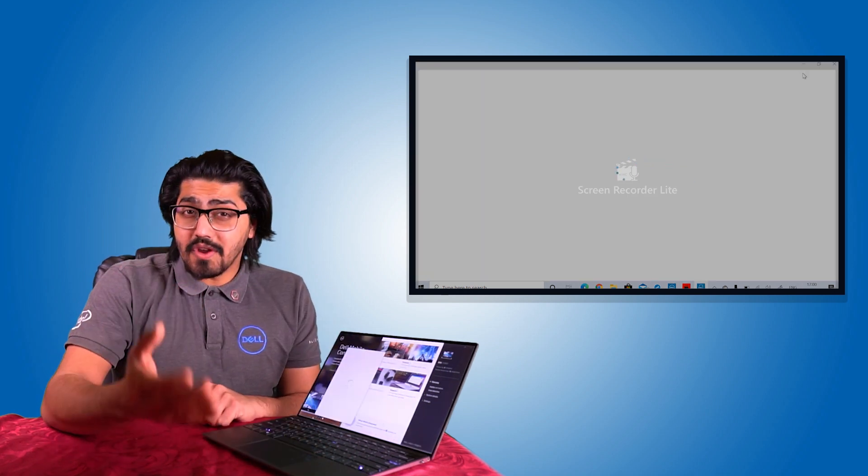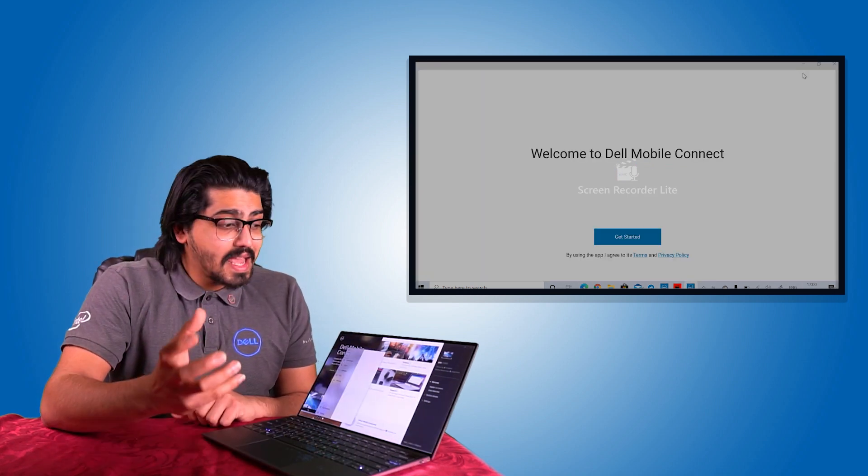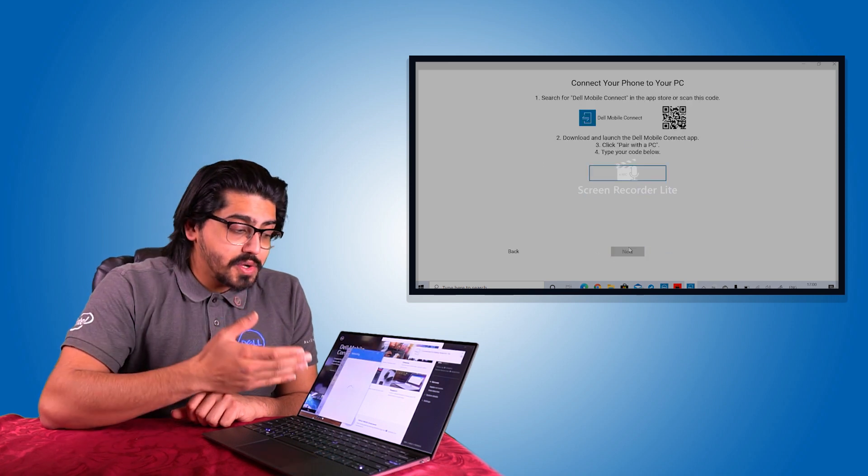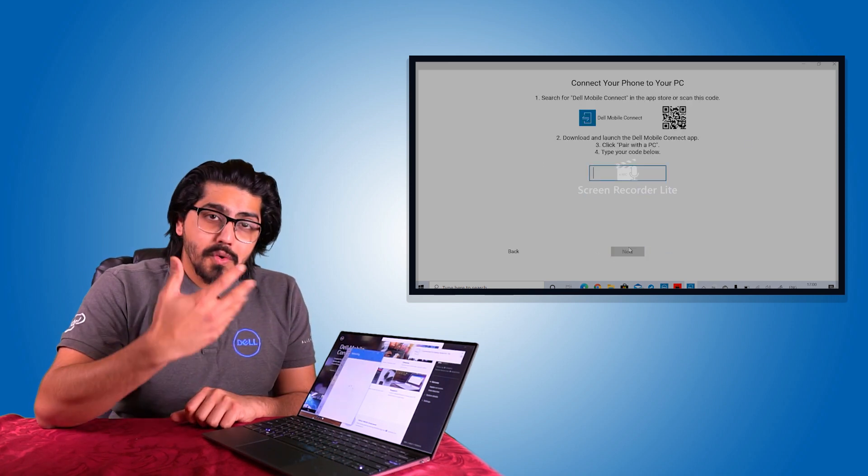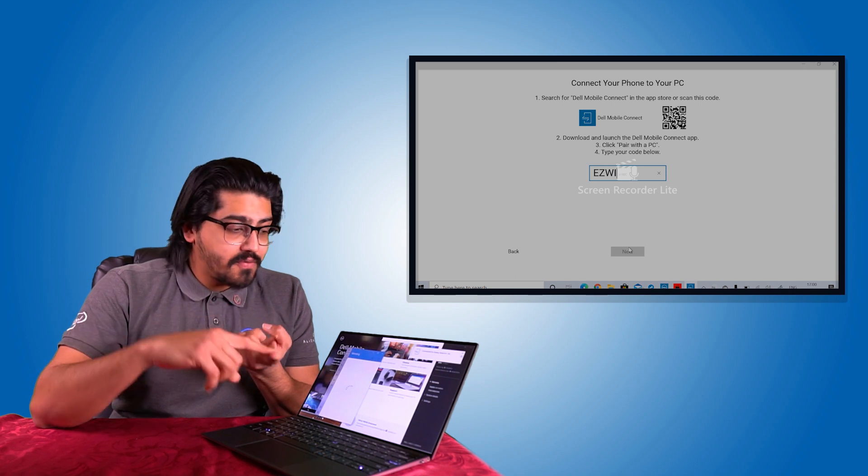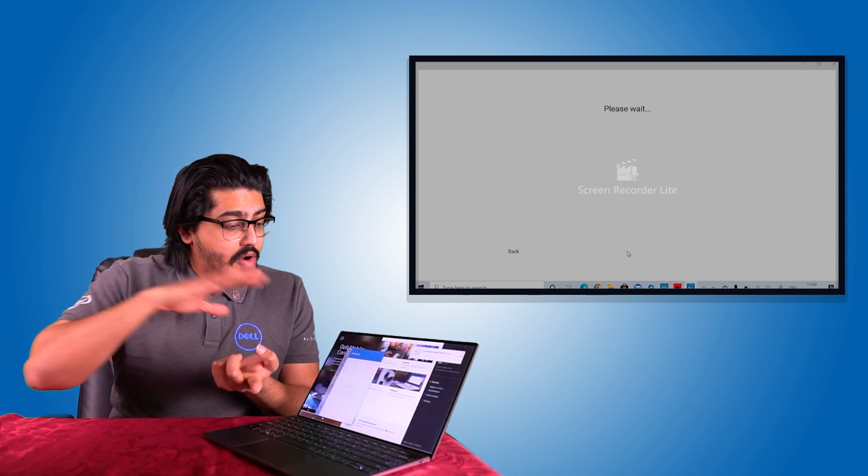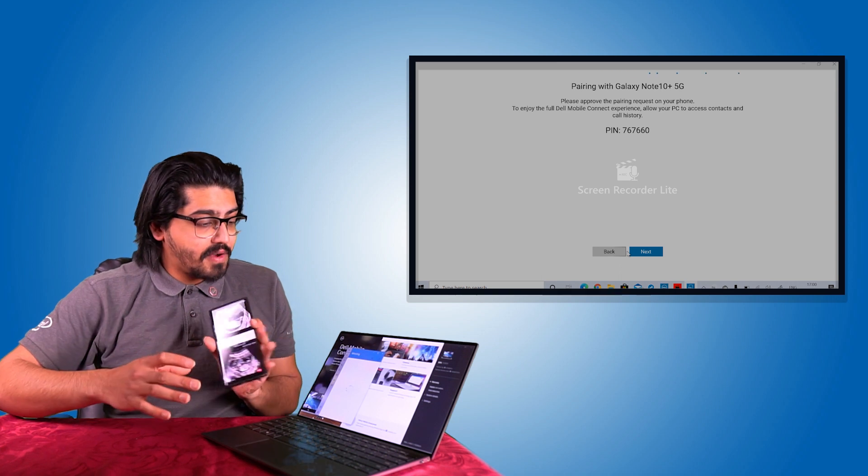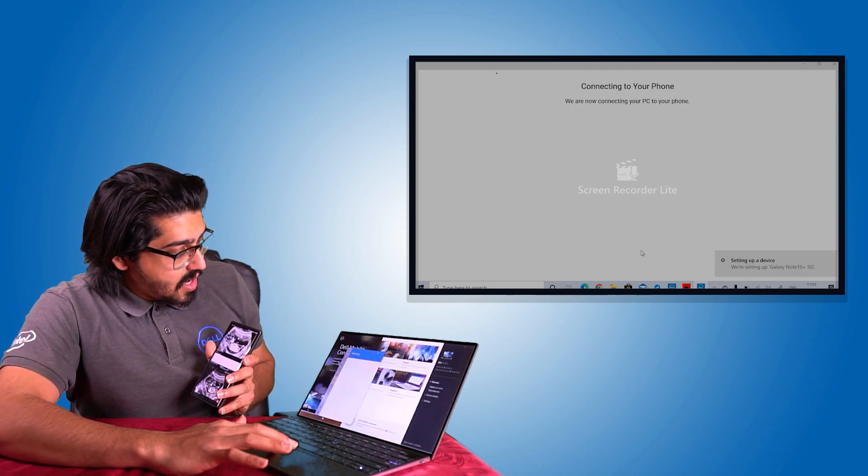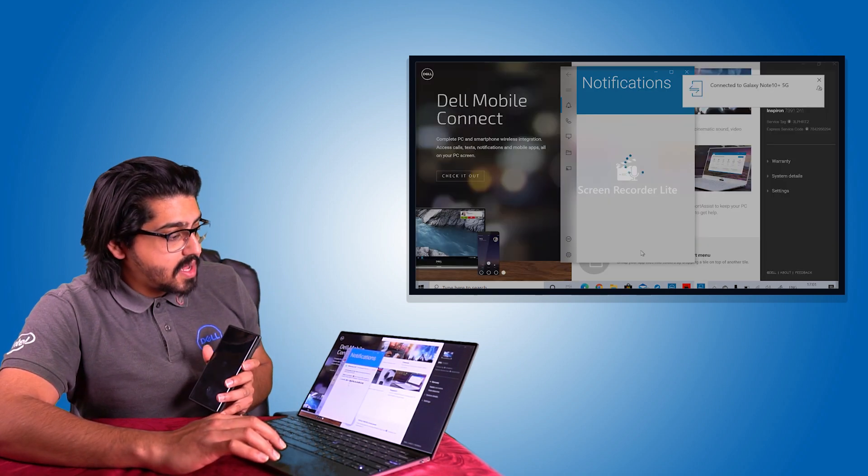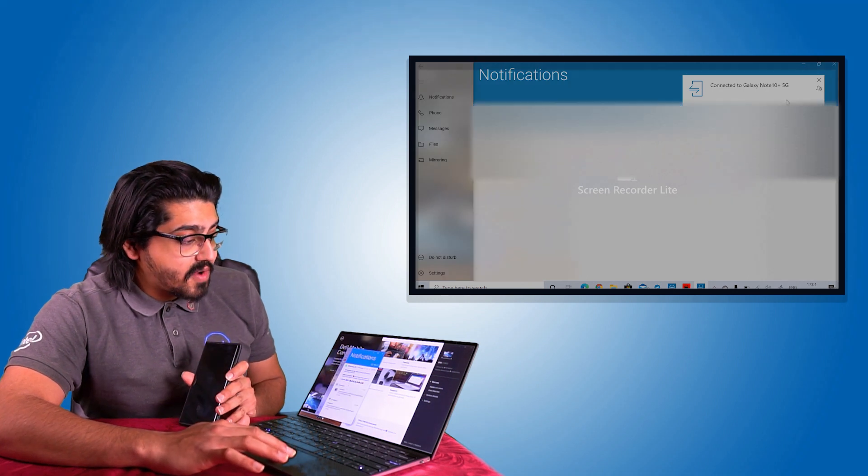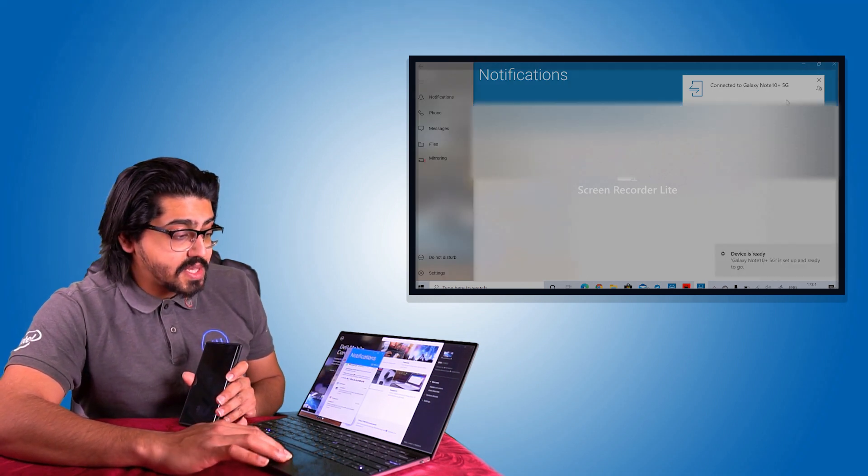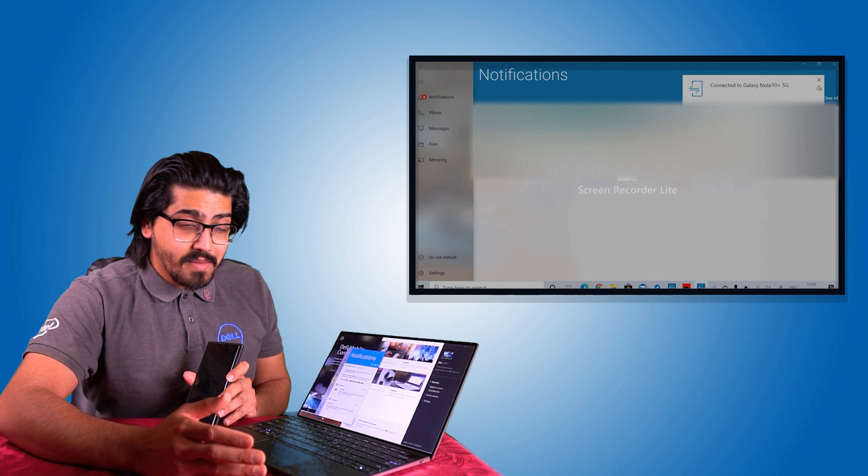Now, it pretty much does what it says on the tin. It connects your mobile phone to your Dell laptop and it gives you cool features like getting your notifications from your phone onto your laptop. So, for example, my phone's right here. If we quickly click on here, I can see all my notifications that have come through. So my WhatsApp messages, my Facebook messages, my Instagram messages, everything is being listed off over here.